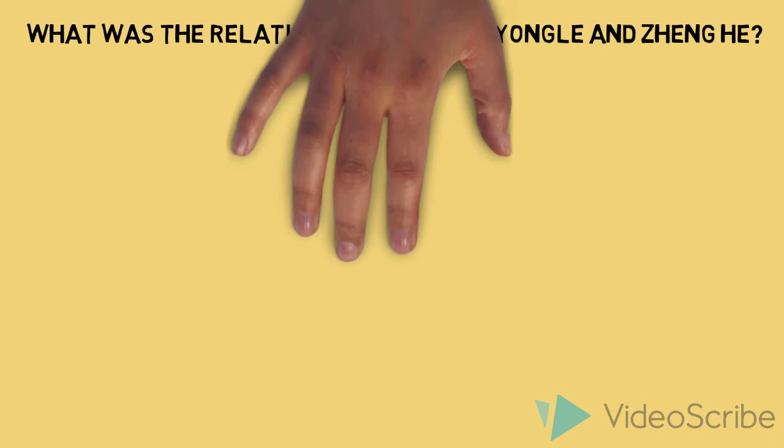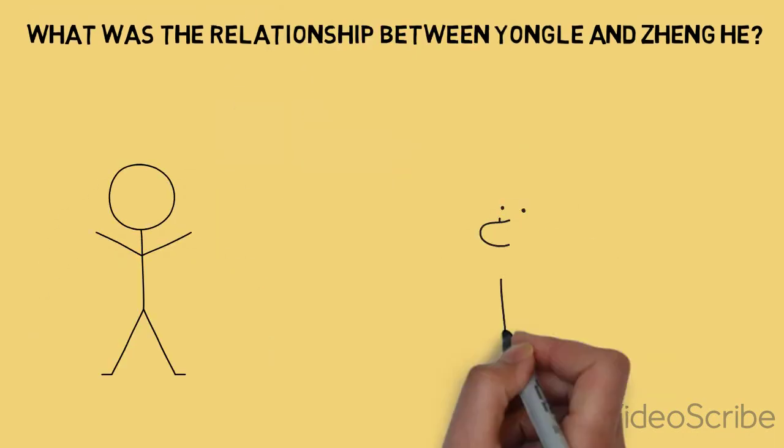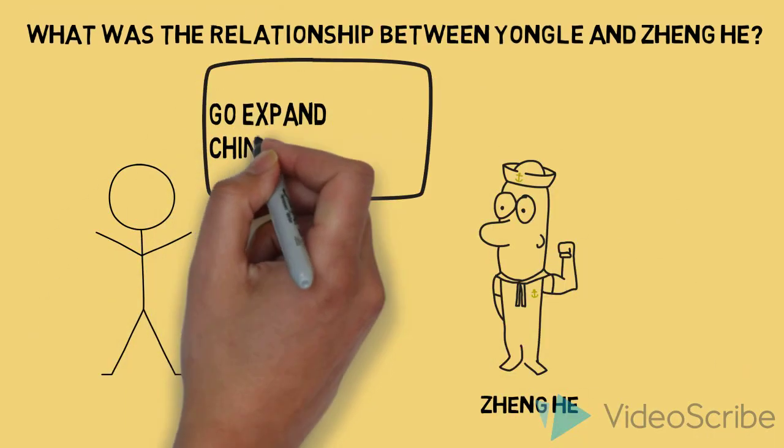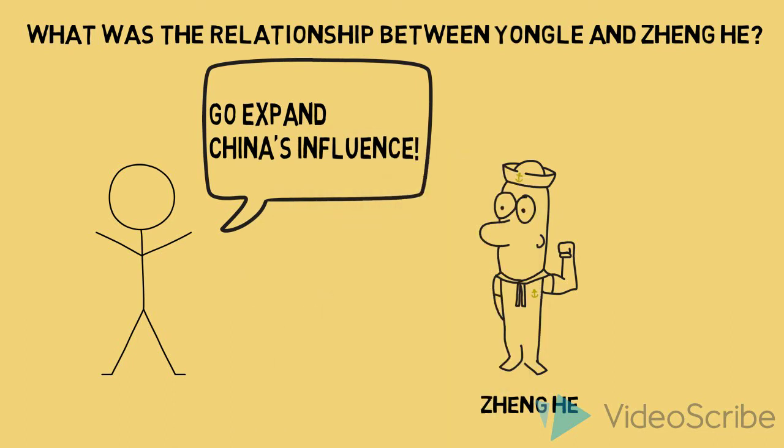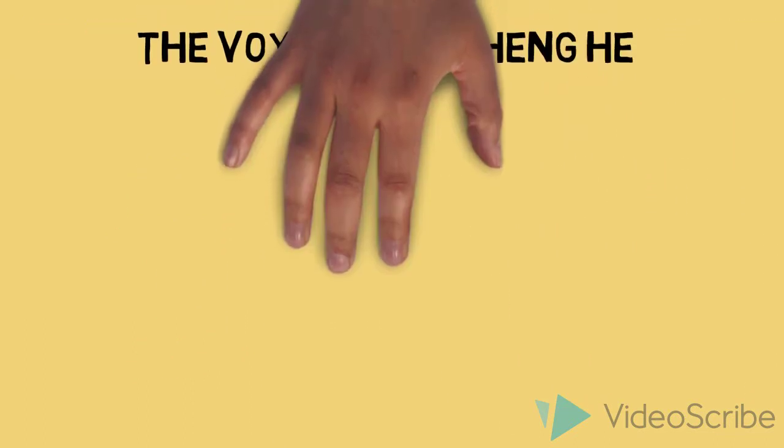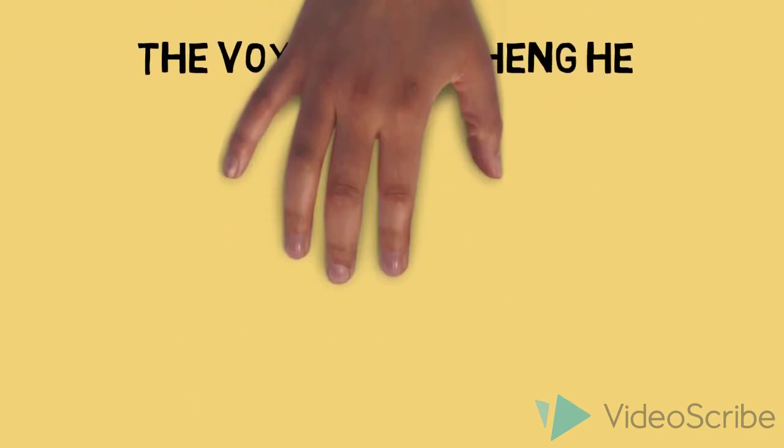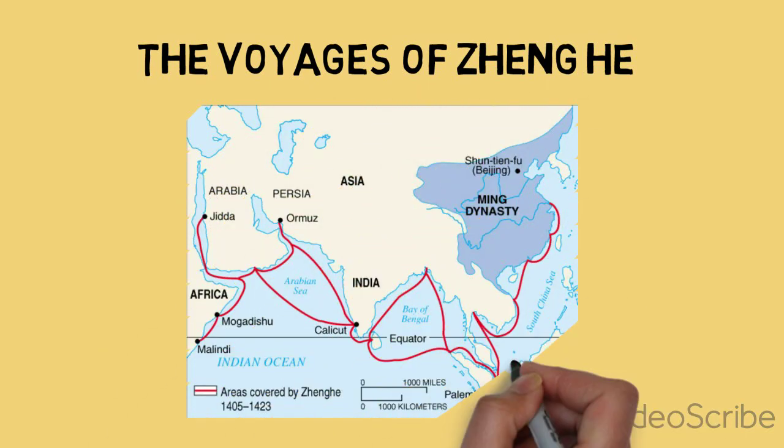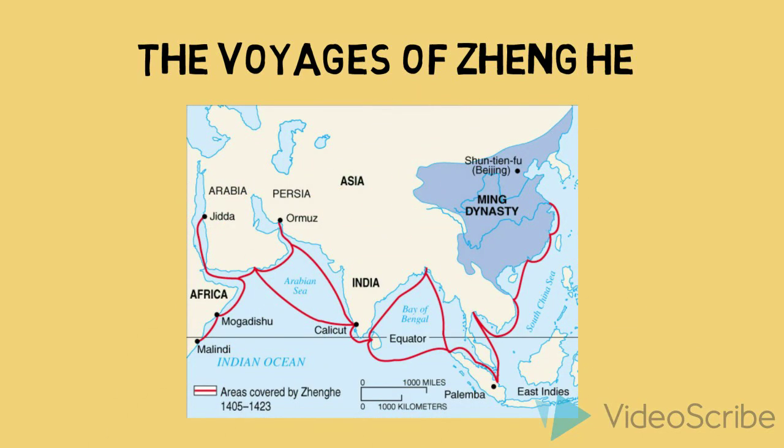Emperor Yonggol had a desire to expand Chinese influence throughout the world so he sponsored the voyages of Zheng He. The first expedition was in 1405 and there were a total of seven expeditions. The expeditions expanded to as far as Southeast China, India, the Middle East, Mecca, and East Africa.